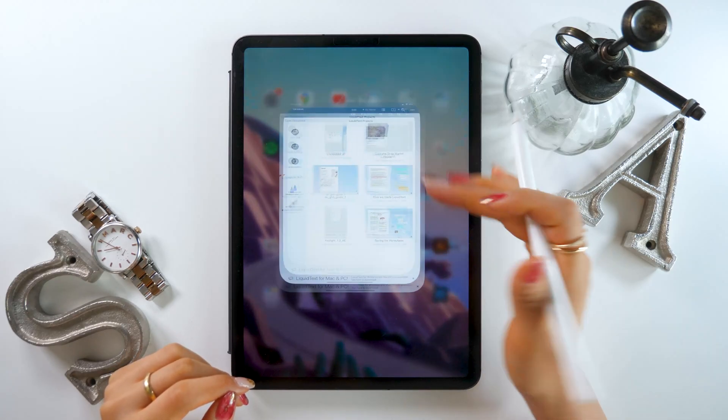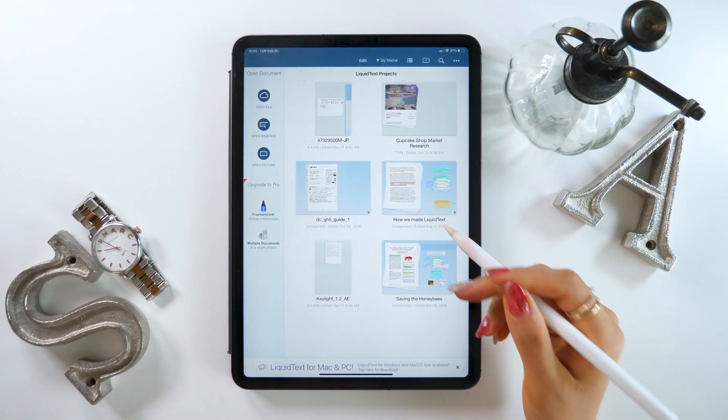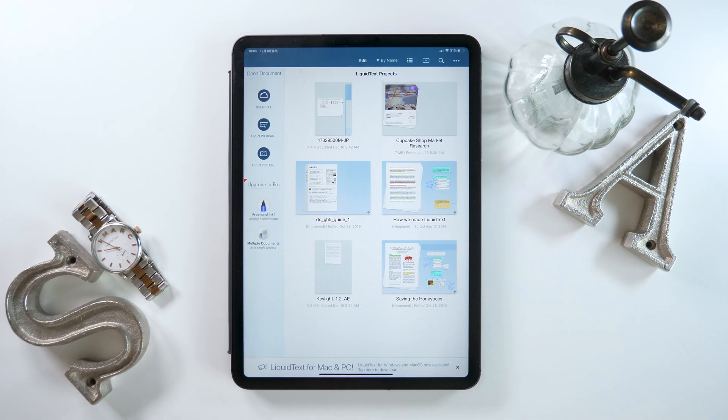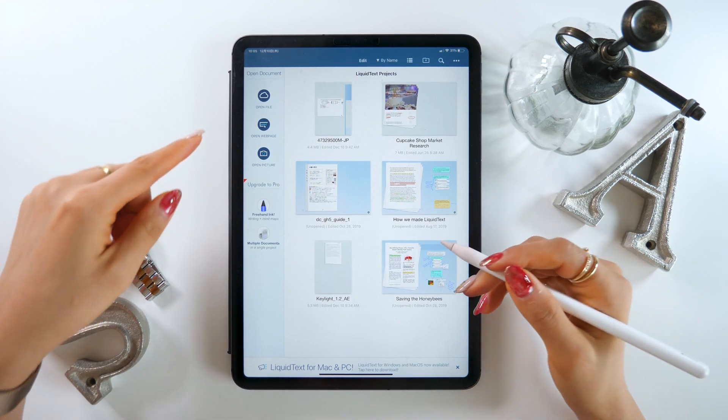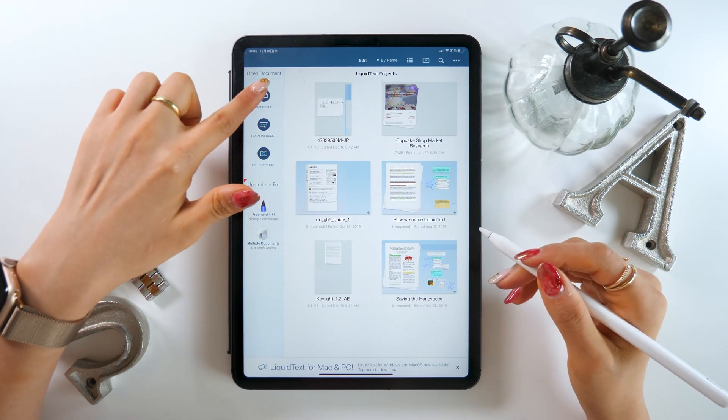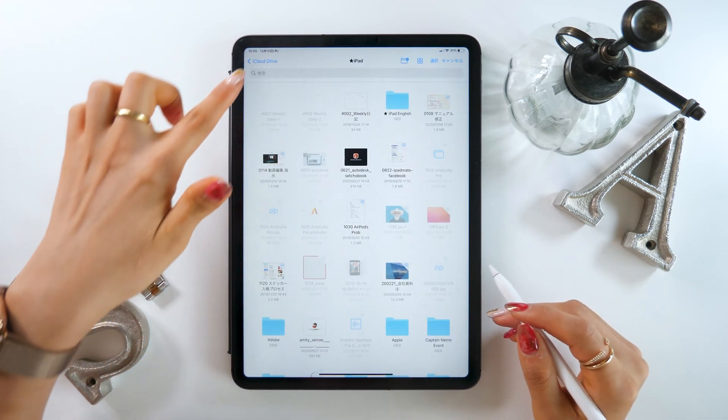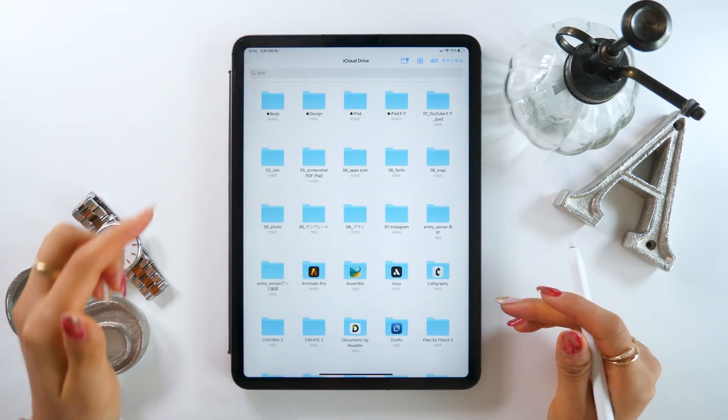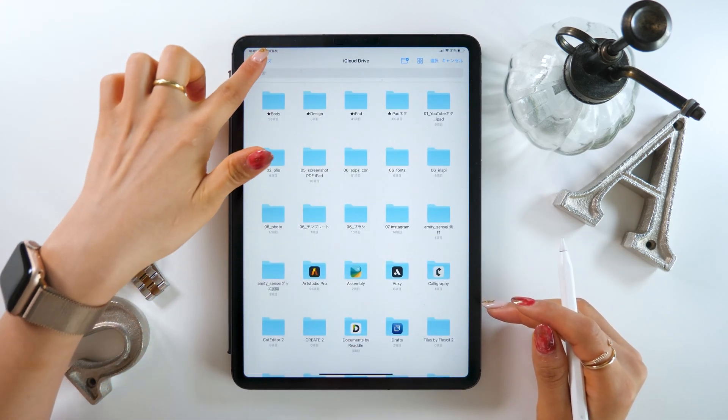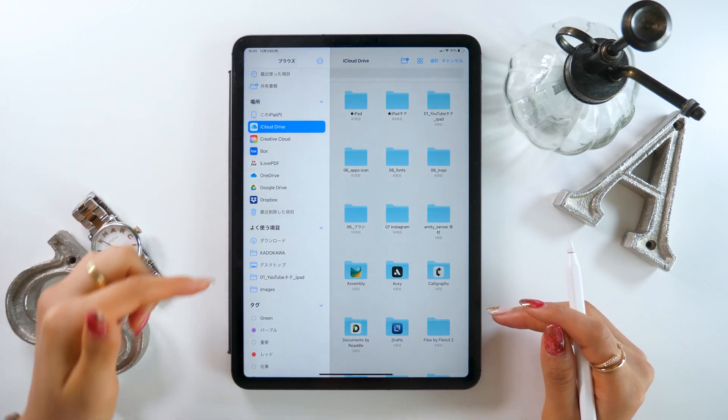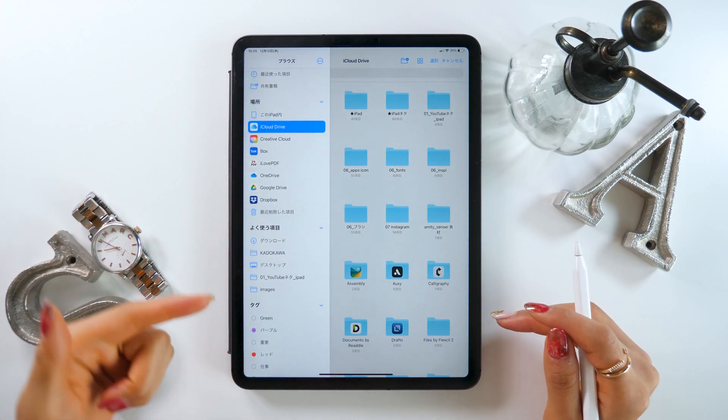First off, you have to load PDFs into Liquid Text before you can read them. To do that, we press the Open File button at the top left. This allows you to see all of your files. We will pick a PDF file from here.